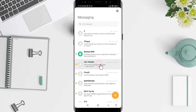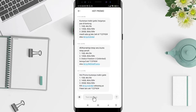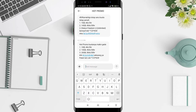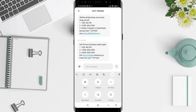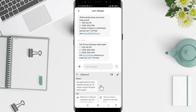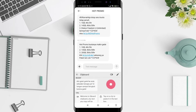After choosing the app, type a message. To see your clipboard history on Android, go to the three dots in the upper right corner, tap on it, and then tap on 'Clipboard'.